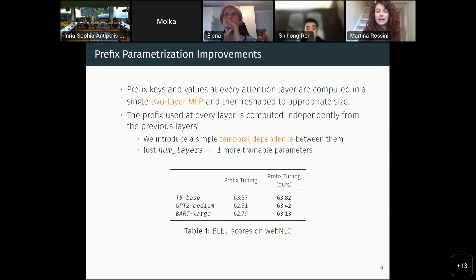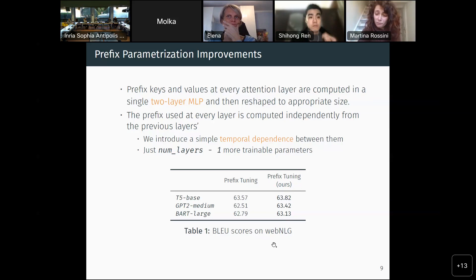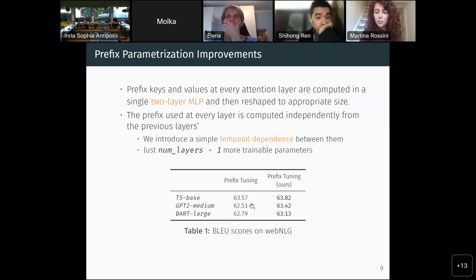We added a weighted sum of the current prefix estimate at layer L with the previous layer's estimation, adding a very small amount of trainable parameters. As we can see in the table, we were actually able to improve the BLEU scores — an automated metric to evaluate text generation — across all the models tested on the WebNLG validation set, in some cases by a small amount and in some cases by a more relevant margin.